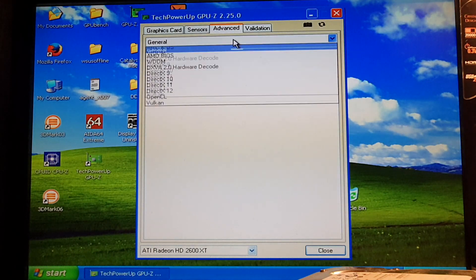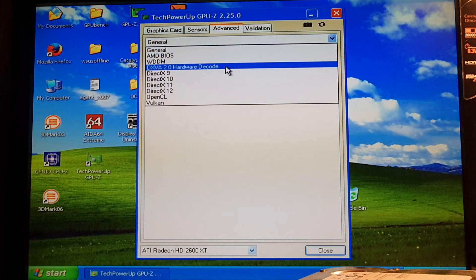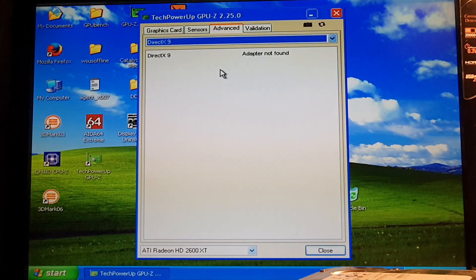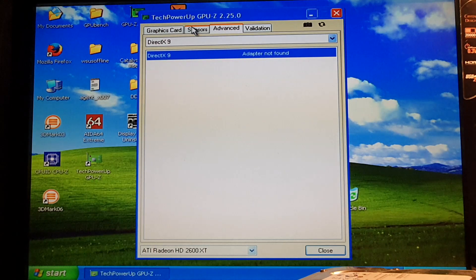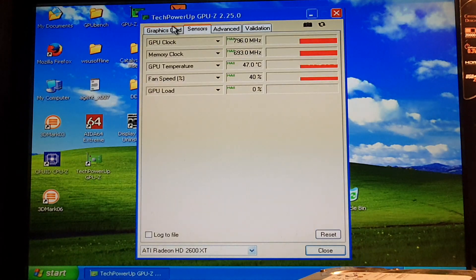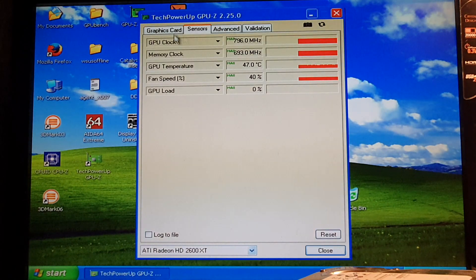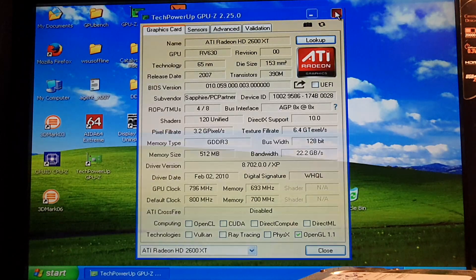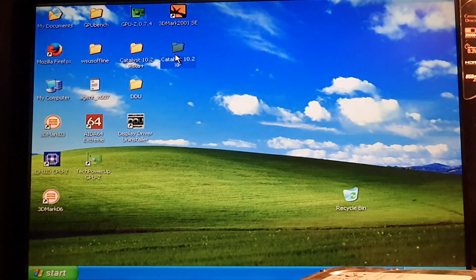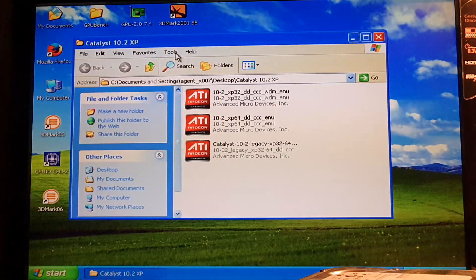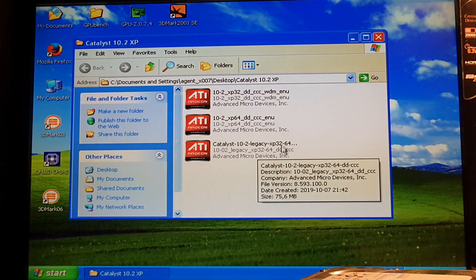Right now the driver is not initiated correctly because Windows XP requires a restart for basically everything. We will restart, but not just yet — before that we will install the Catalyst Control Center.